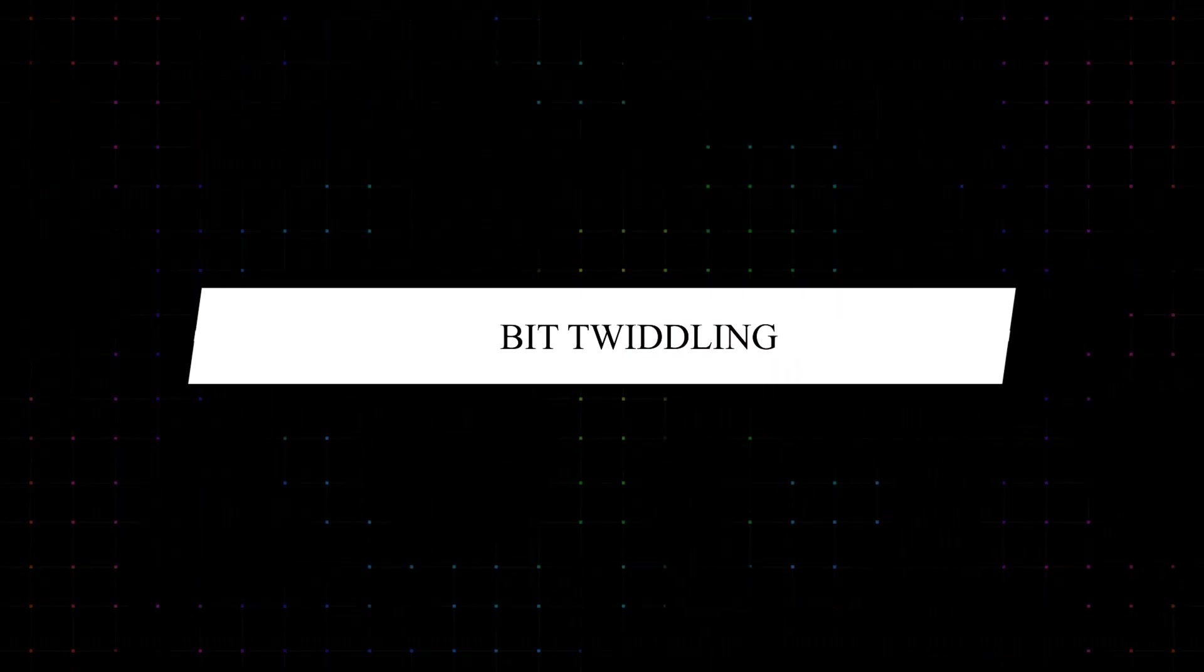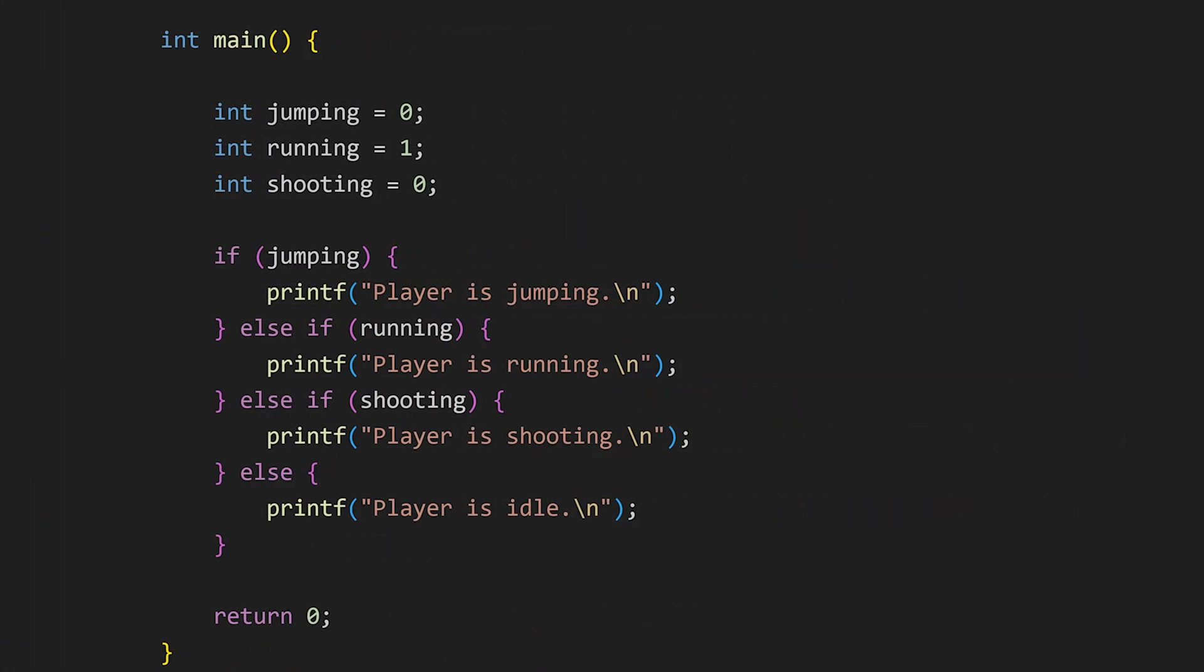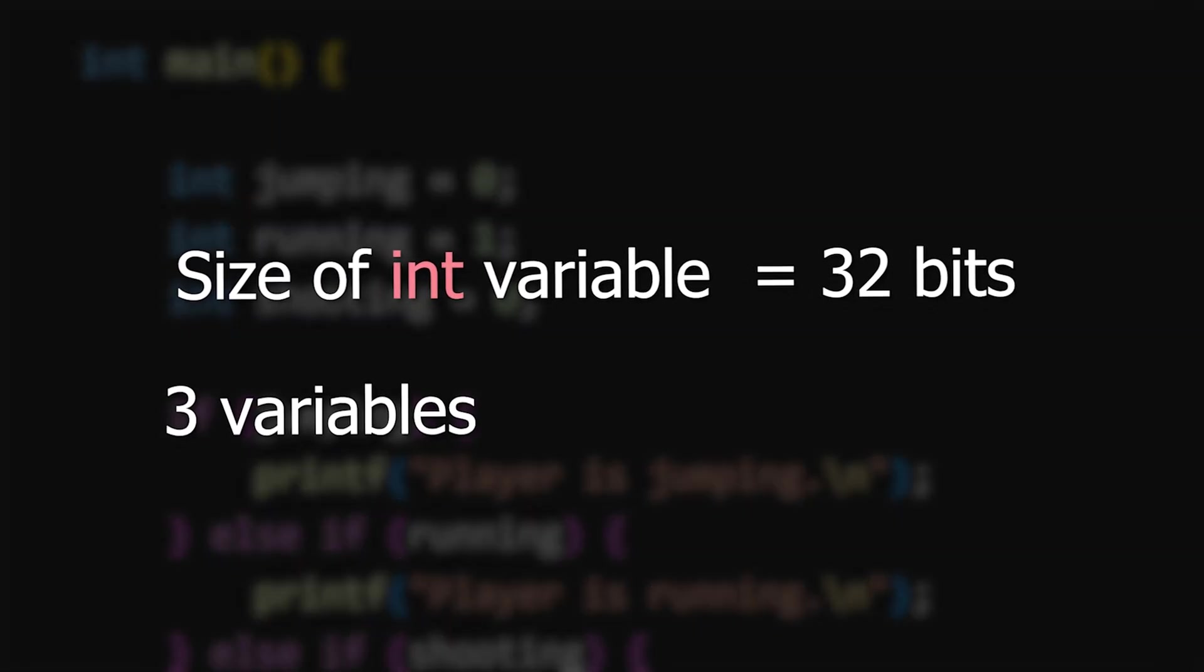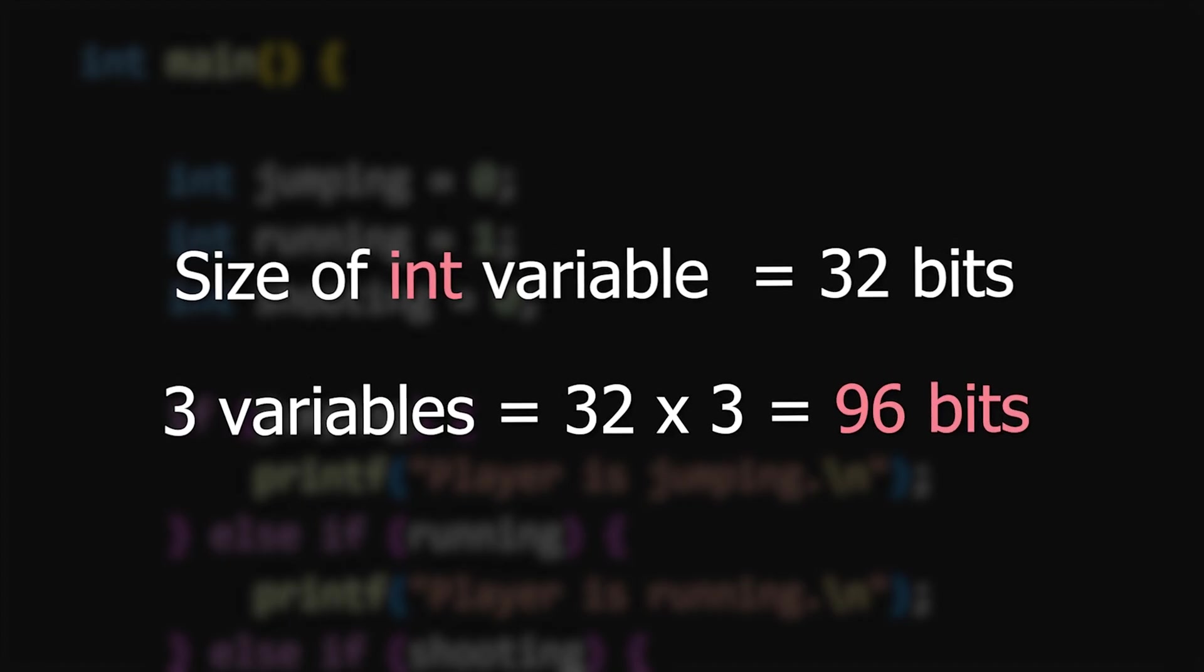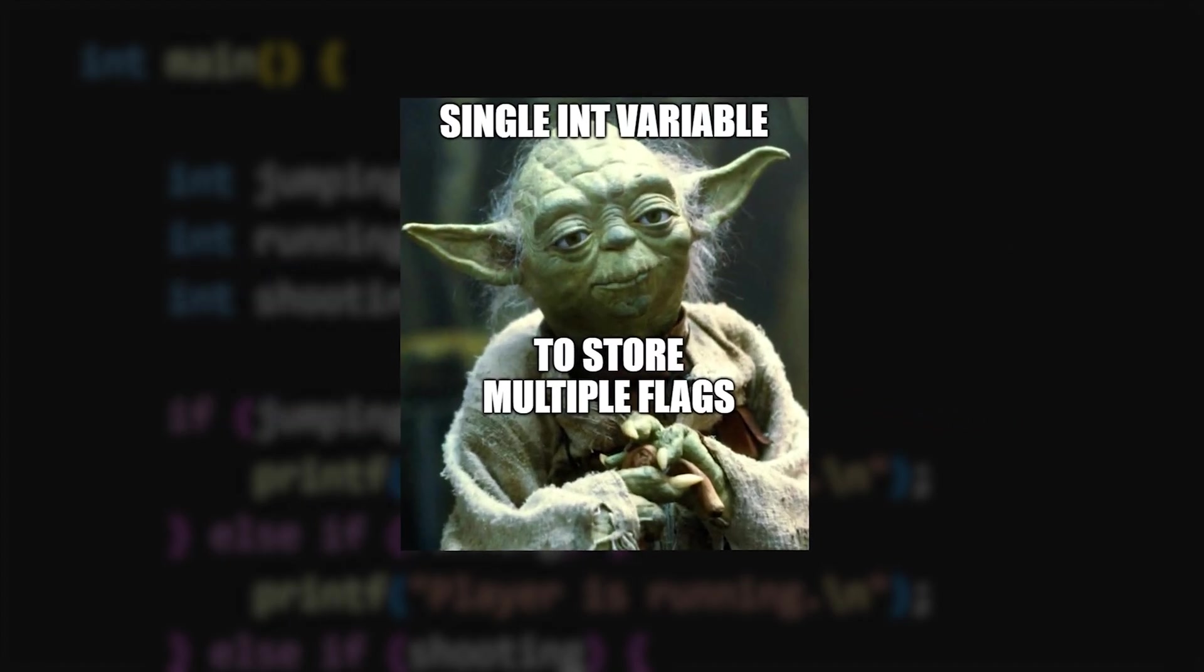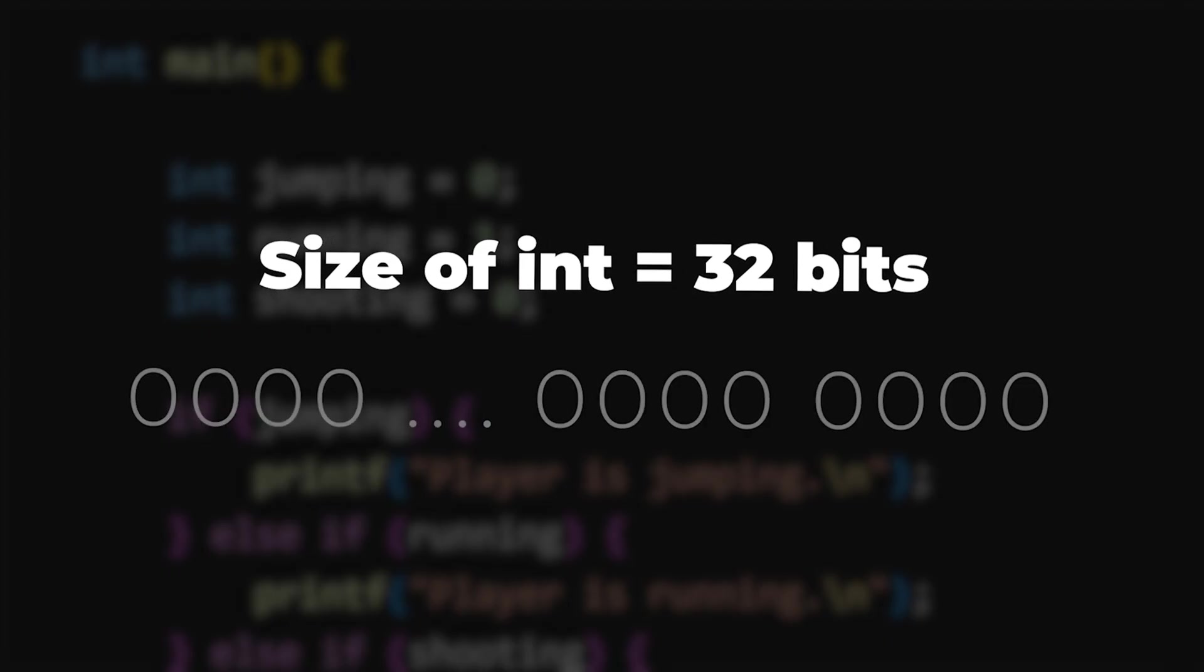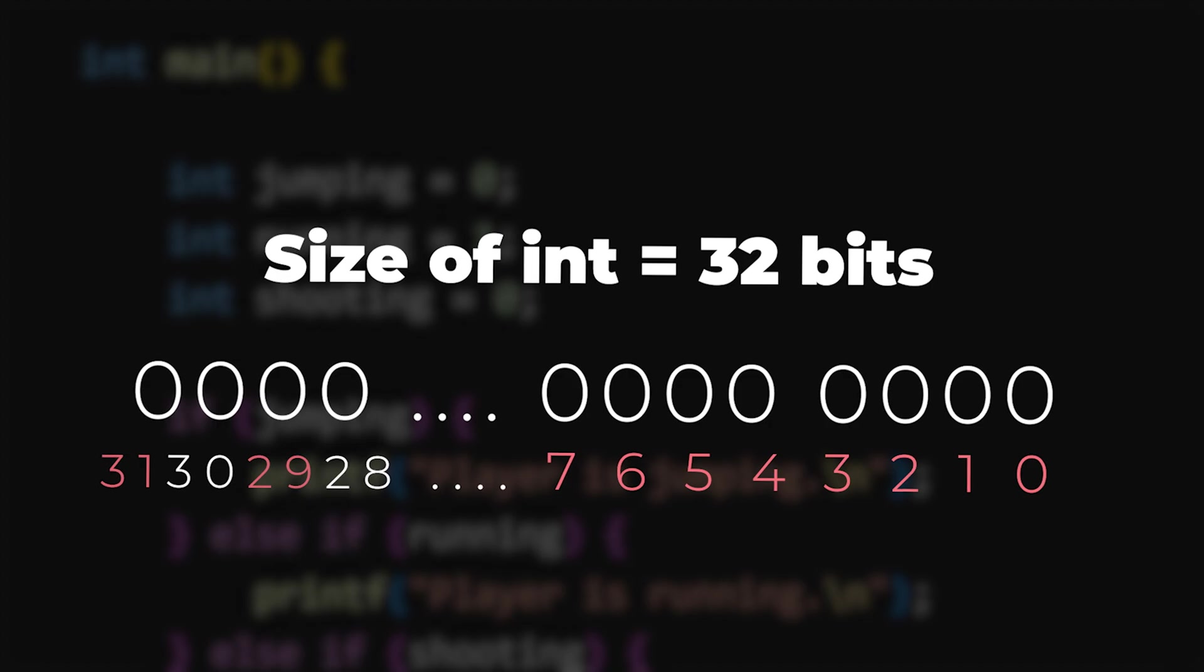This last trick can save you a lot of memory when developing complex programs or games. Normally, when we use variables as flag, we declare one variable for each flag. Each int variable consumes 32 bits. If we declare three flags as separate int variables, it will cost us 96 bits. But did you know that you can use a single int variable to store multiple flags? An int has 32 bits, which are typically indexed from 0 to 31.